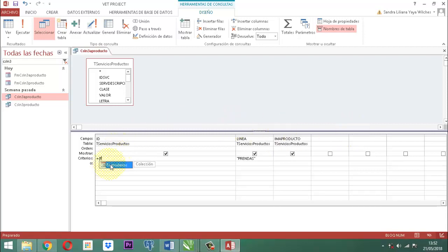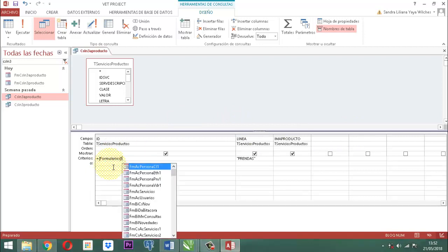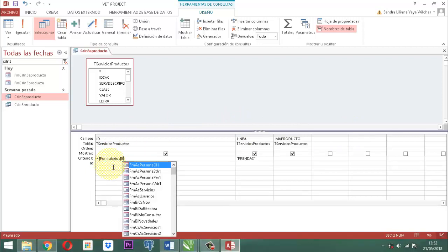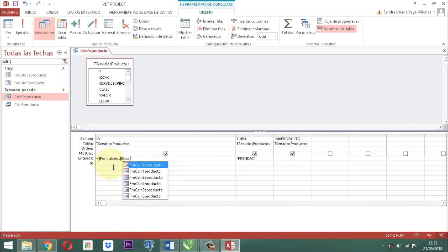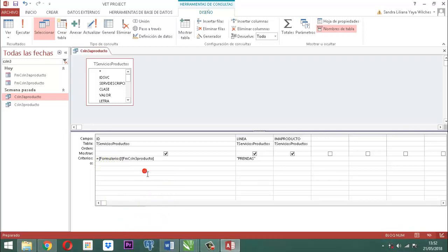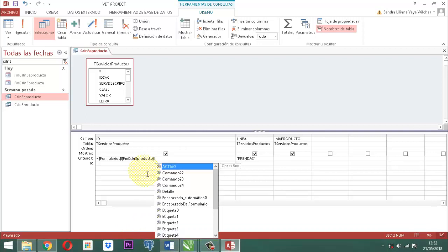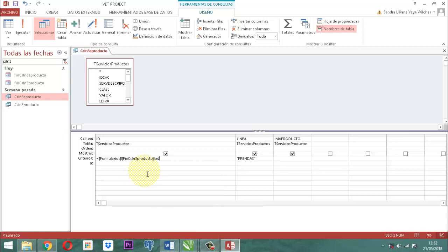Damos doble clic, símbolo de exclamación, cerrado. Luego vamos a tomar allá FNCSLN3. Vemos que aparecen solamente dos: el 3 y el 3A. Entonces, vamos a coger el 3. Y luego otra vez el símbolo de exclamación. Aparecen todos los controles que están presentes en ese formulario. Entonces, vamos a tomar el ID.